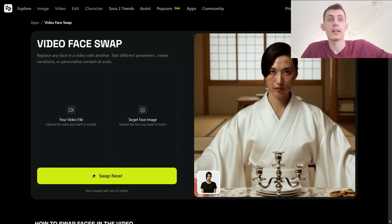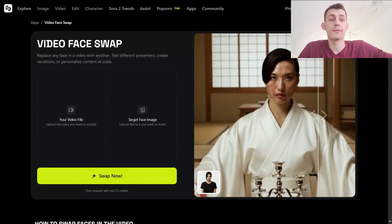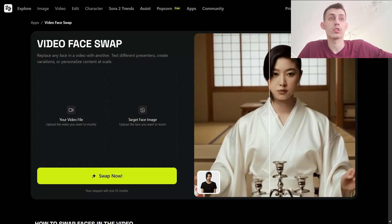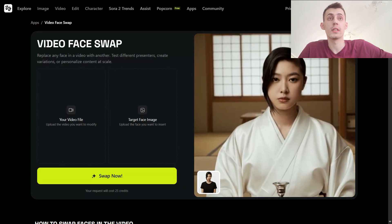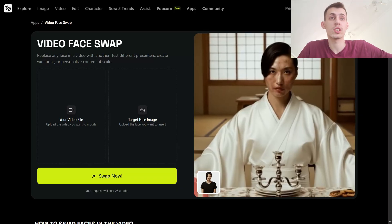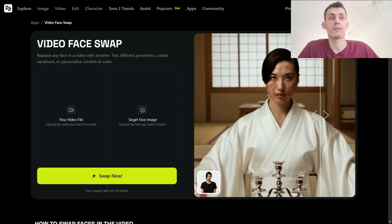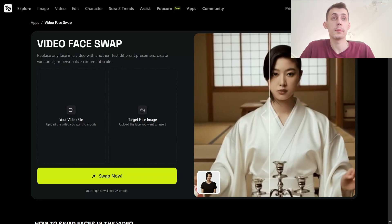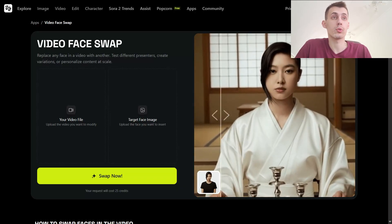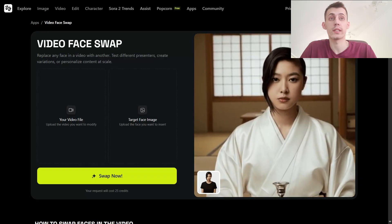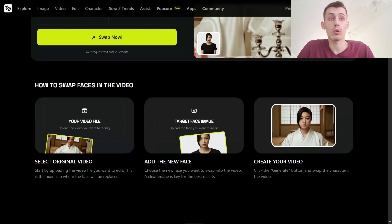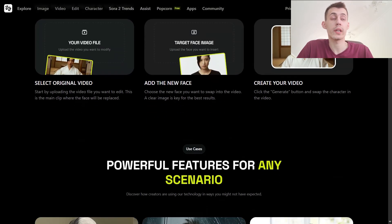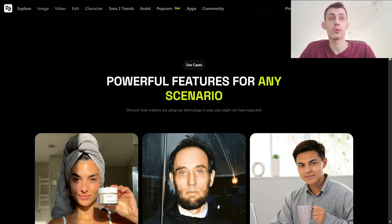For example, you could make a global fitness squat video, shoot it in Portuguese, auto-dub it to English, Spanish, and French. The lip sync holds through the jump squats. Subscribers triple overnight. This is who this feature was built for.